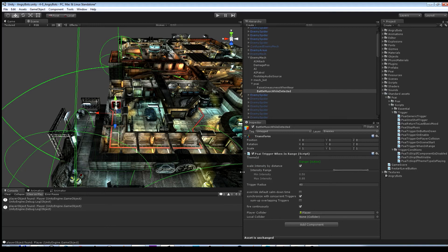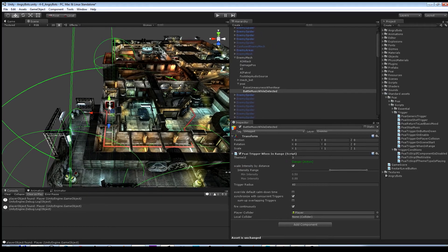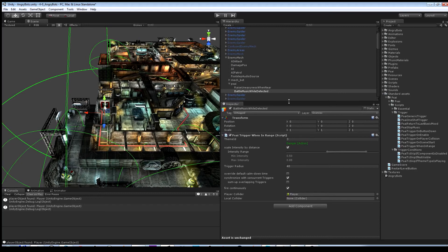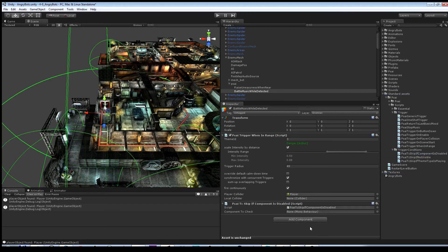To make sure that the battle music only plays while the enemy mech has detected us — just like in the last video — I use the trigger condition called "skip if component is disabled" and link it to the attack movement controller of the enemy mech.